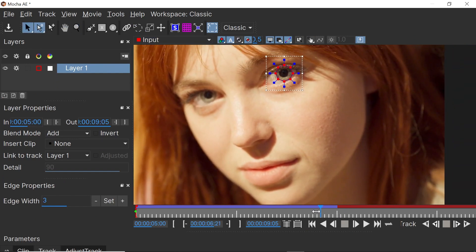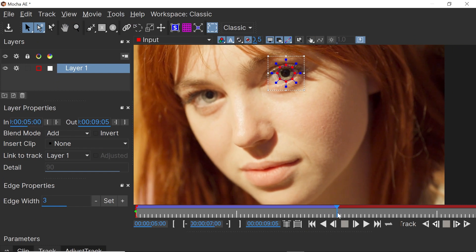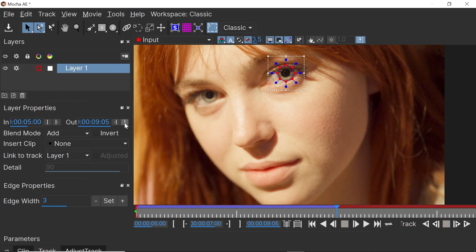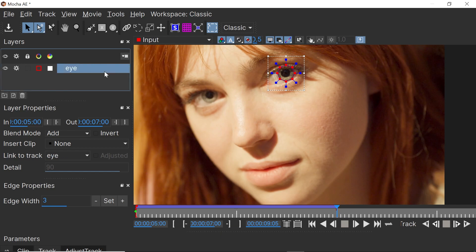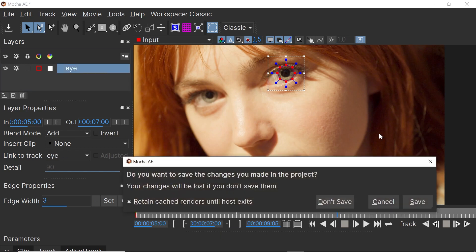Let's hit spacebar and switch to the Classic workspace. Let's zoom out and check it out — we're right at seven seconds, that's perfect. Click this button to set the out point of the layer, double-click and rename this layer to 'eye', and let's close Mocha and save it.